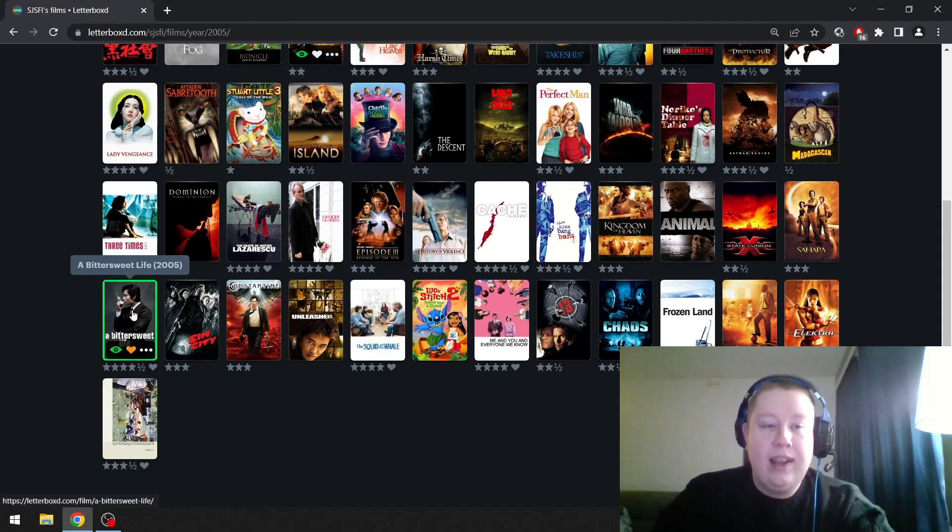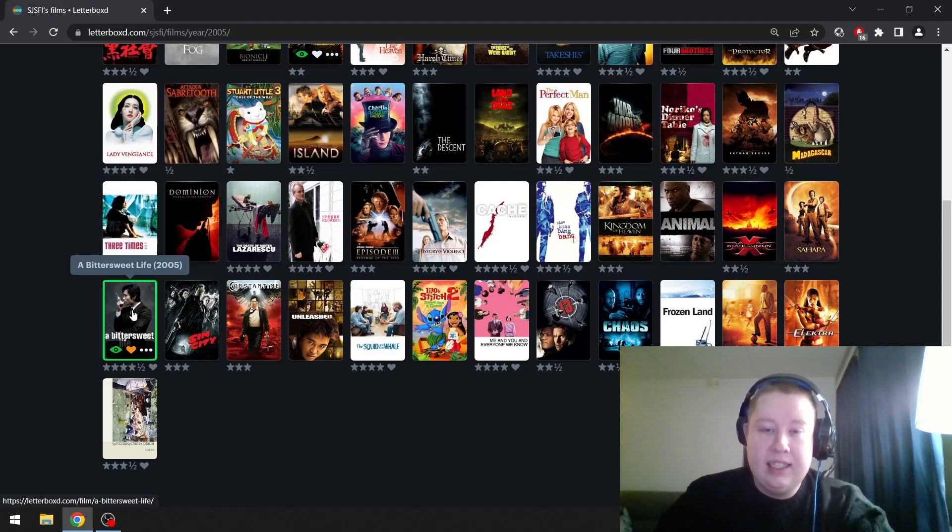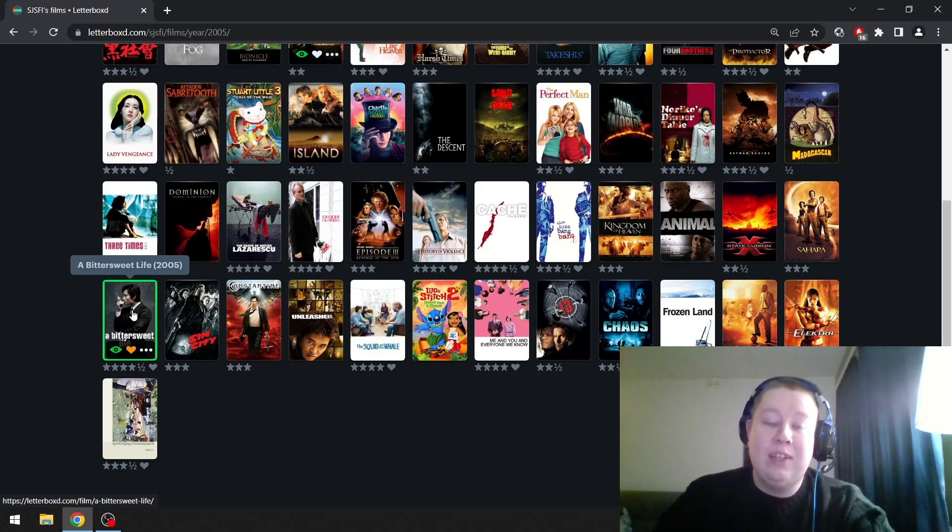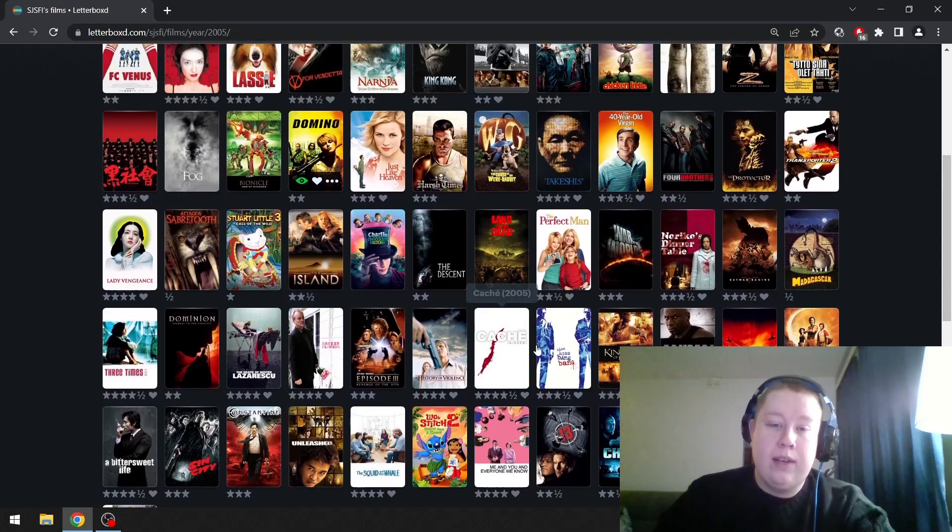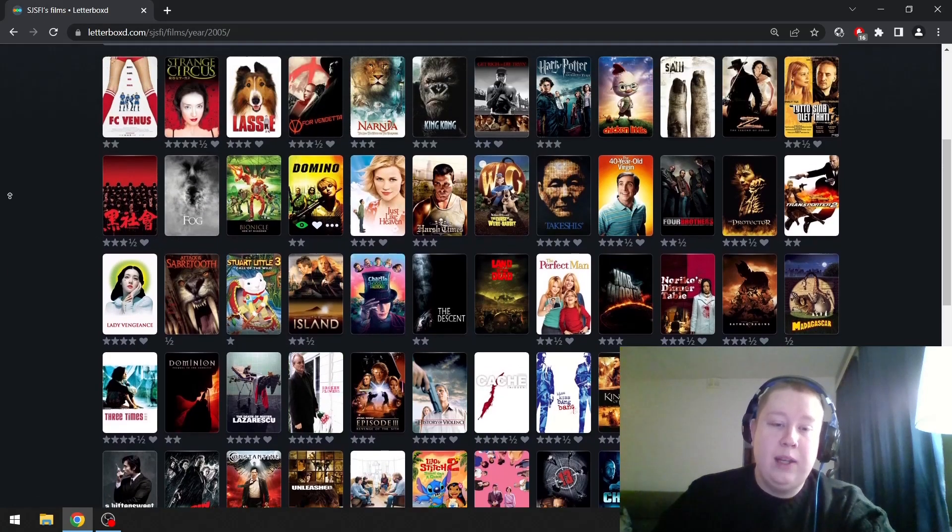A Bittersweet Life is the only one that is on my favorite list, so it's obvious that I'm going to go with that one then. Really fun, very stylistic, nihilistic, dark South Korean film. Great stuff. Caché is great too.